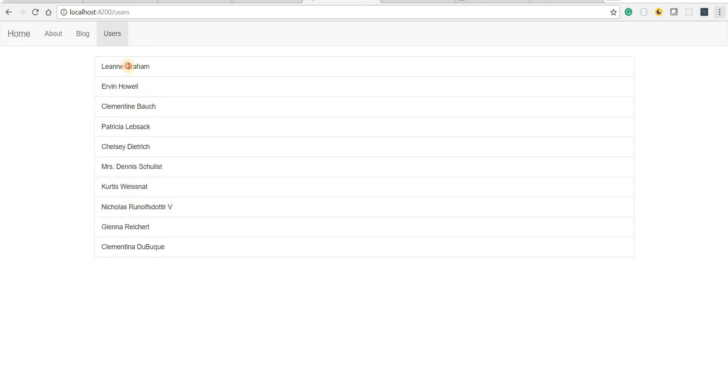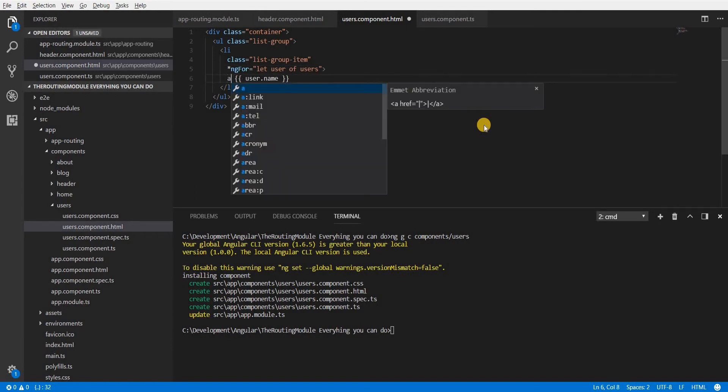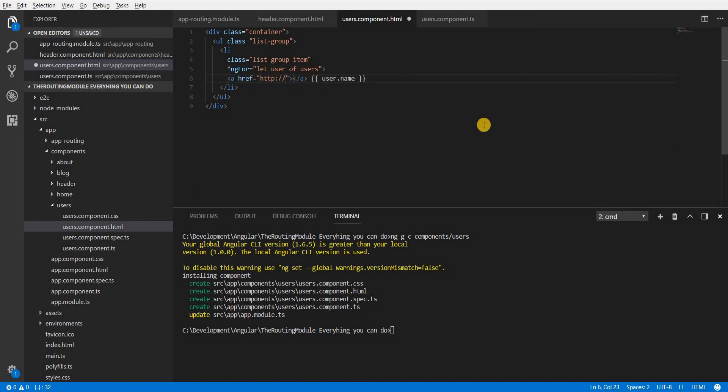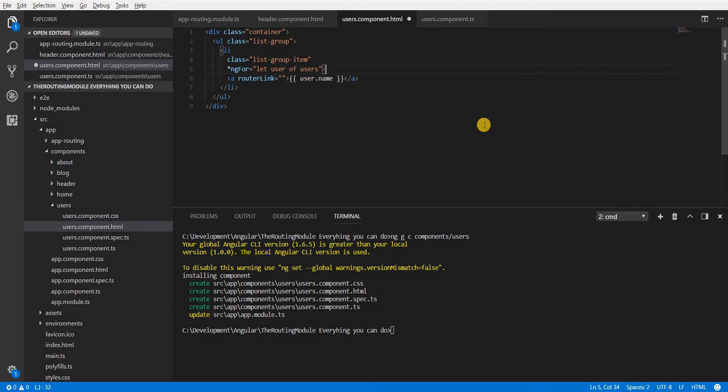Now let's just convert this into links so that whenever a particular user clicks on them then they are navigated to the right hand side section wherein they can see their details. So I will use a link here and instead of an href I'm going to again use the router link.